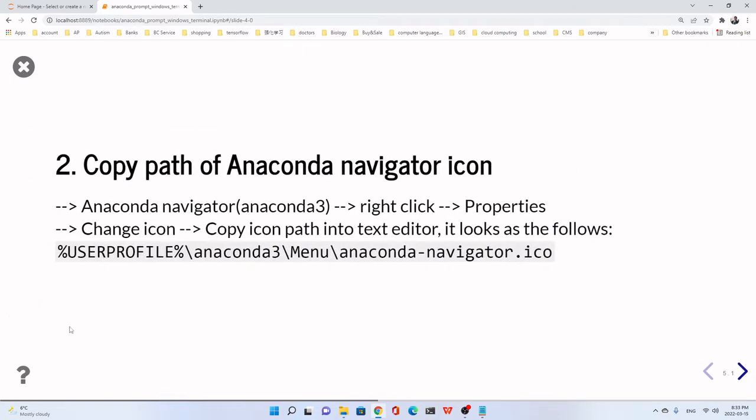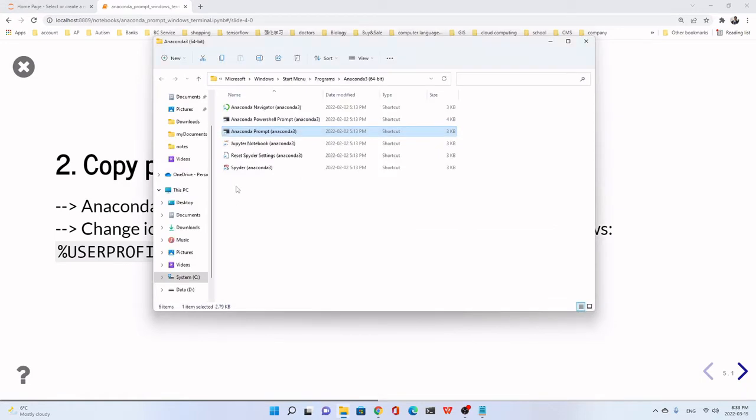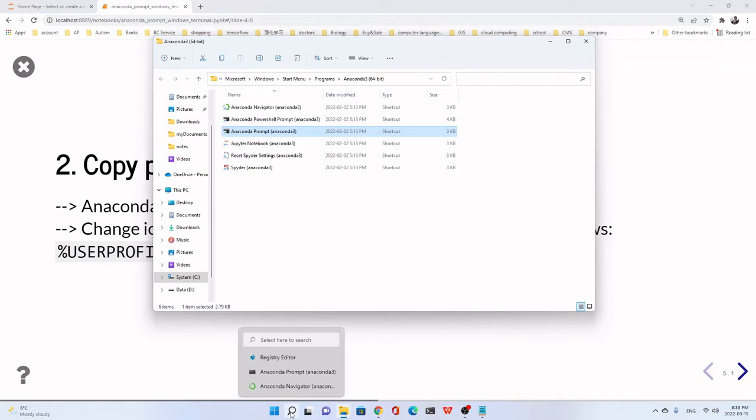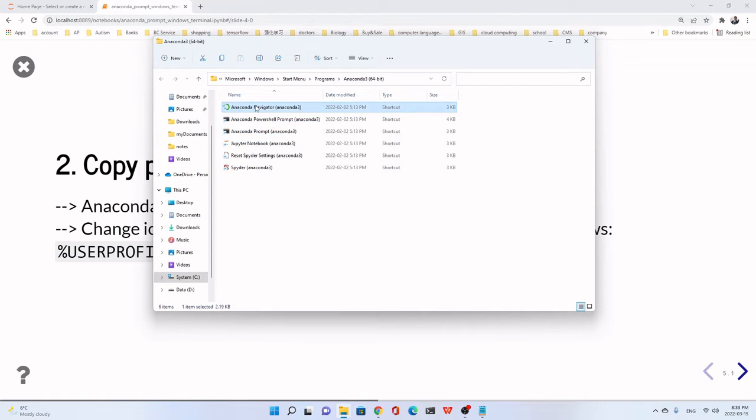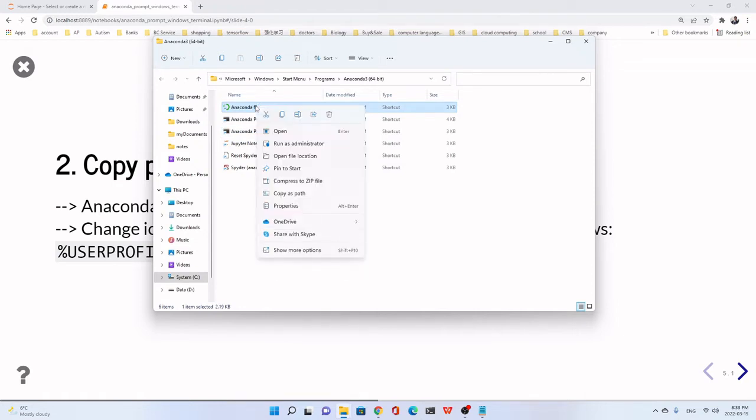Now, next step. Copy the path of Anaconda Navigator icon. It is in the same folder. If you closed, you can find it. Just click search. Open the path. Just right click. Then property.